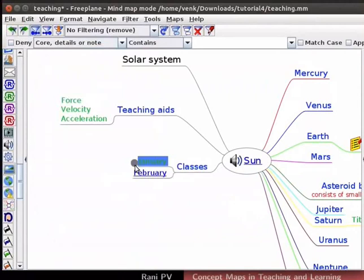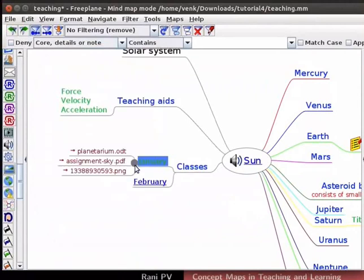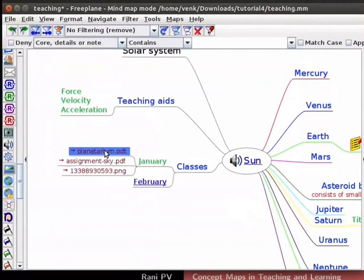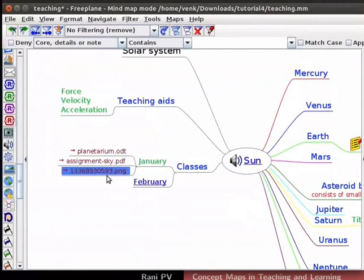Let's unfold the January node. Notice the files in the directory are hyperlinked to the node. We can also add another concept map to our existing map.